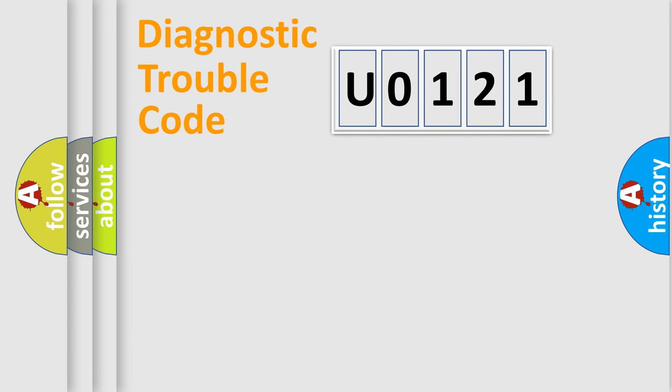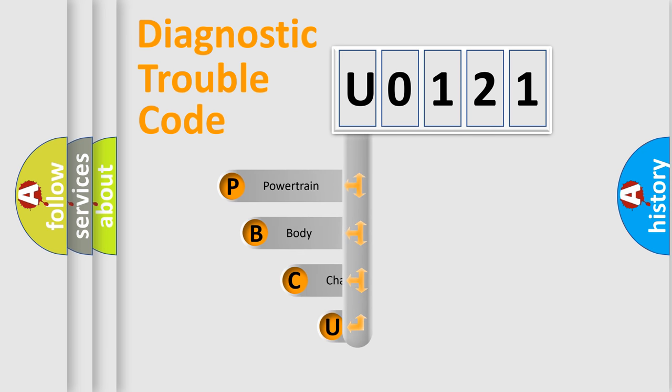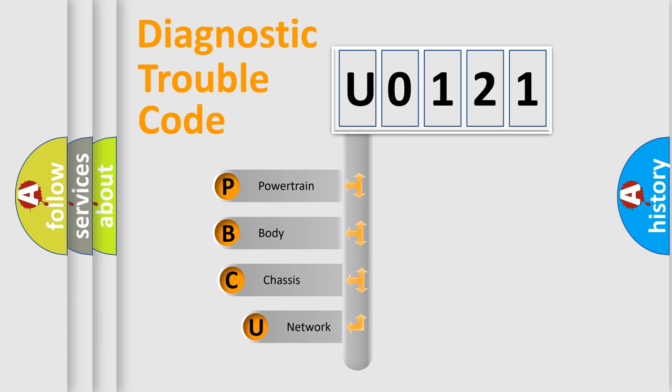First, let's look at the history of diagnostic fault code composition according to the OBD2 protocol, which is unified for all automakers since 2000. We divide the electric system of automobile into four basic units.